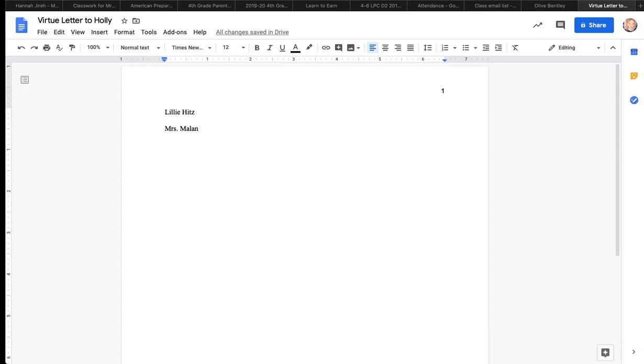The first thing I'm going to do is name my document. Now since I'm doing a virtue letter, I'm going to name it virtue letter and I'm writing it to my friend Holly. So I'm just going to write virtue letter to Holly right there for the title. That way your teacher knows what assignment it is.